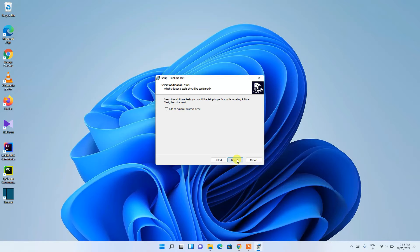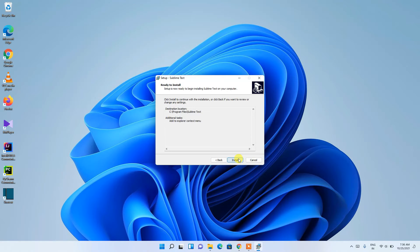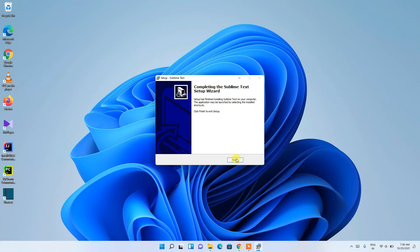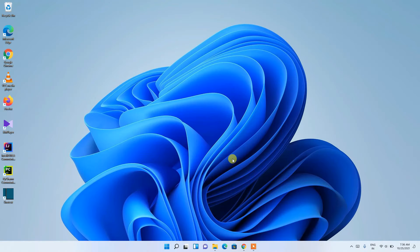It's asking whether you'd like to add it to the Explorer context menu — I recommend checking that option. Click 'Next'. It now says it's ready to be installed, so click 'Install'. It's a small 18 MB file so it installs very quickly. Sublime Text has been installed — click 'Finish'.